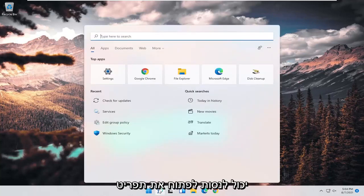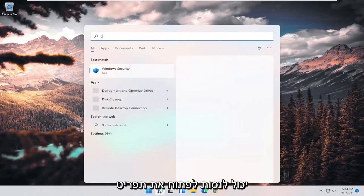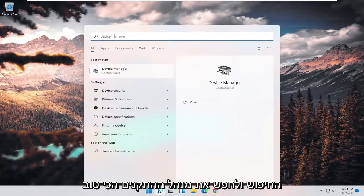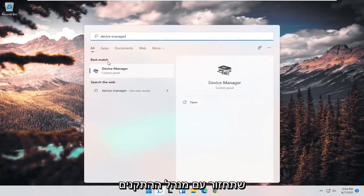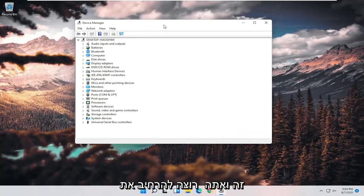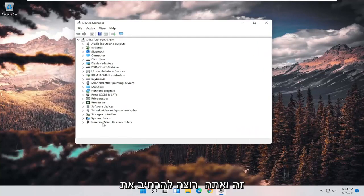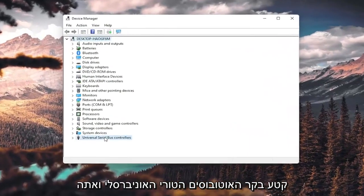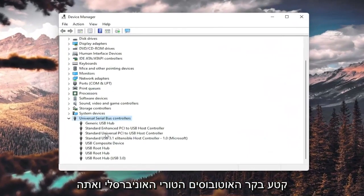you can try opening up the search menu and search for device manager. Best result, check it back with device manager. Go ahead and open that up. And you want to expand the universal serial bus controller section.